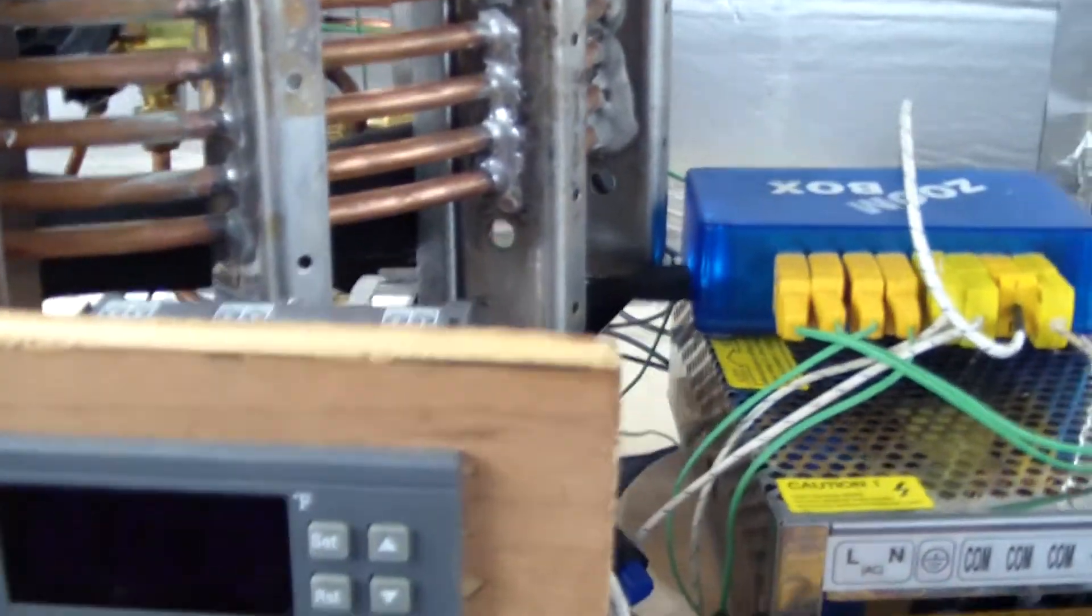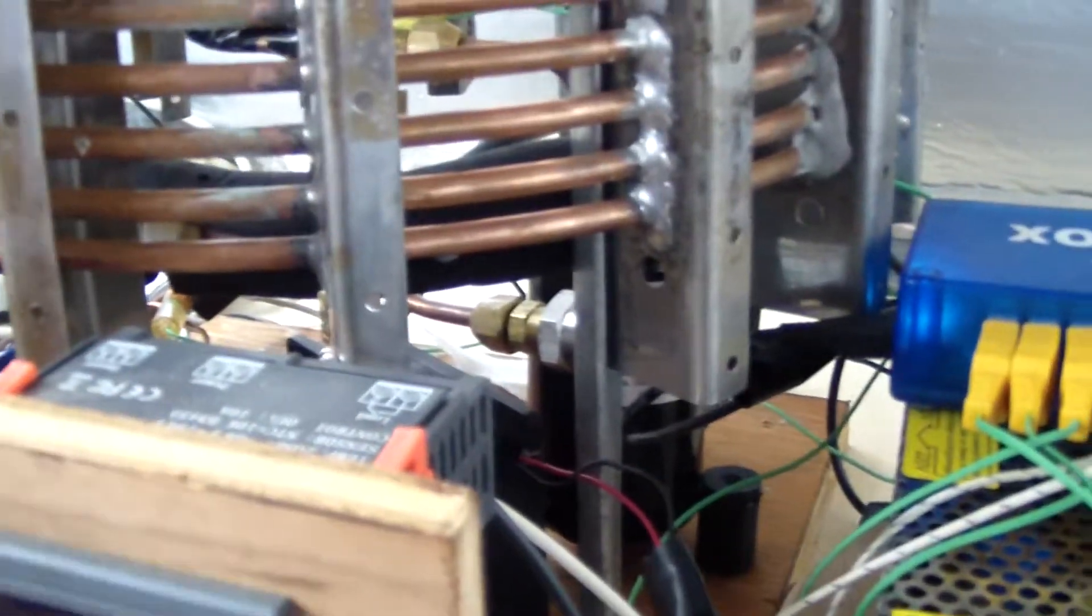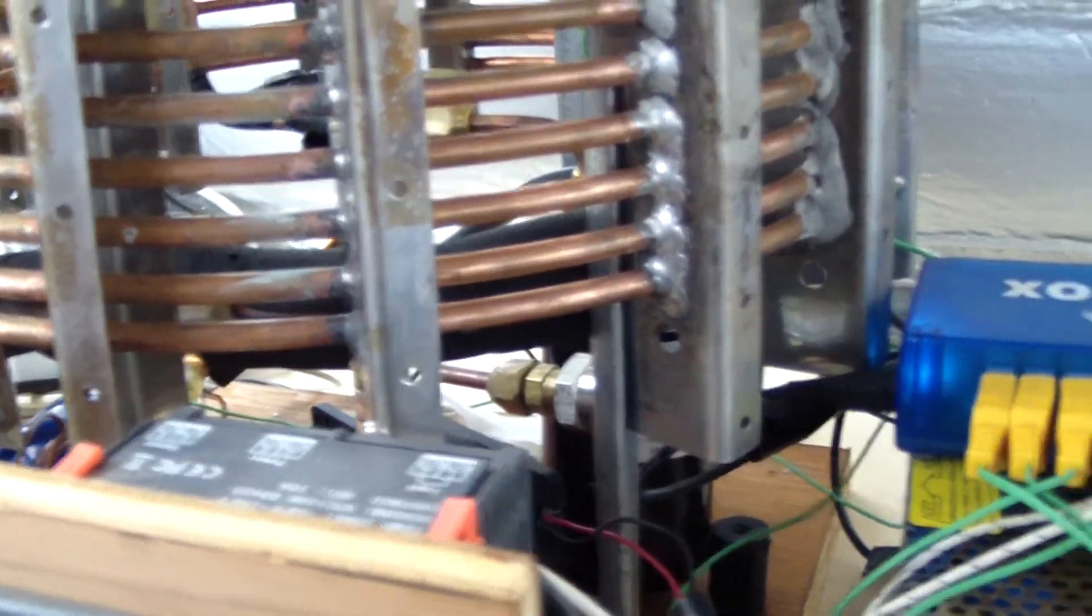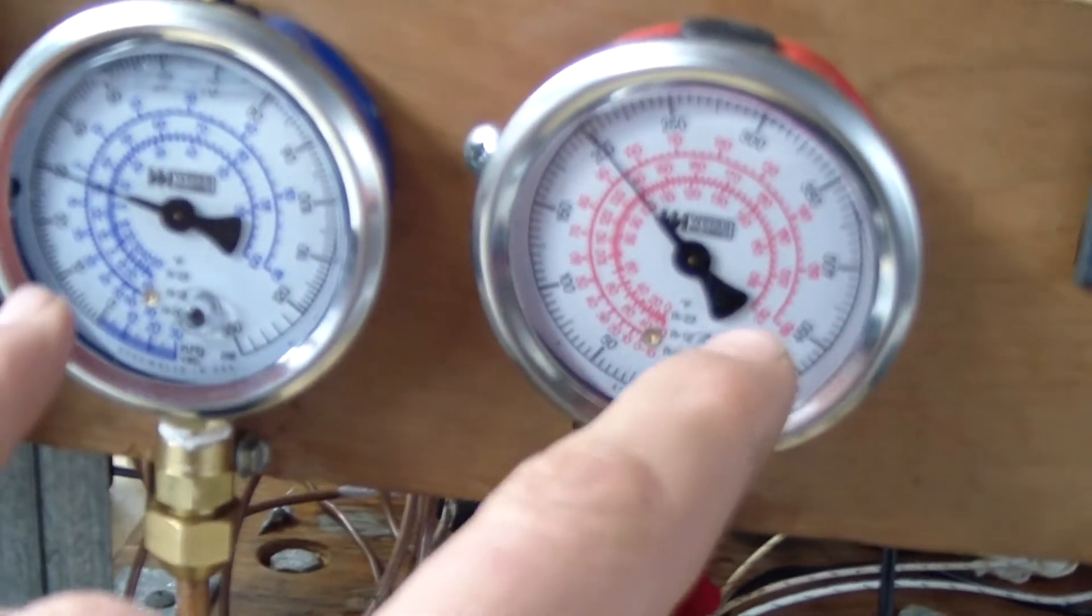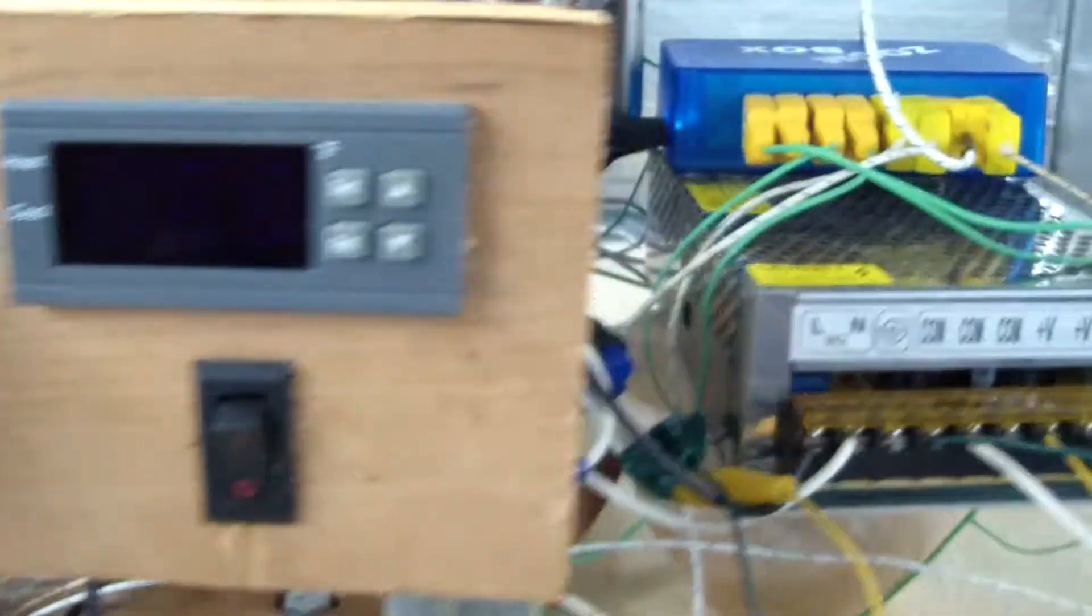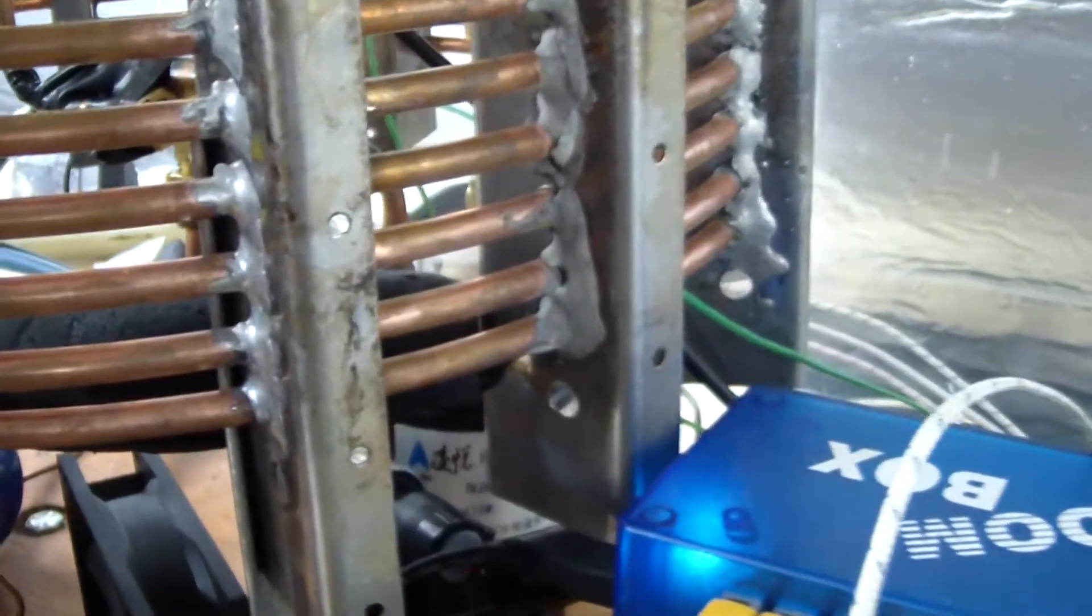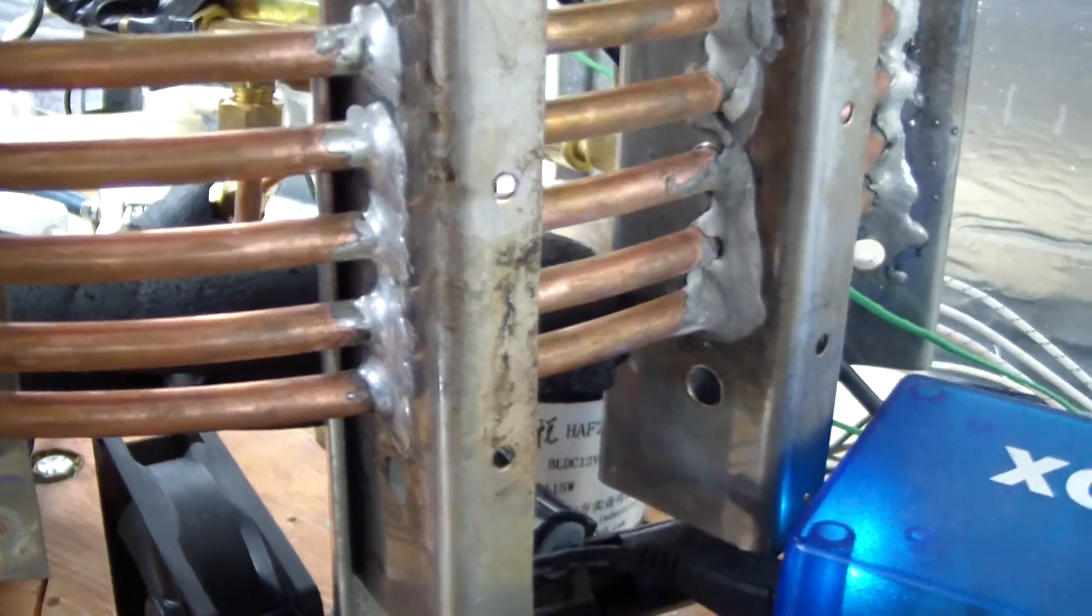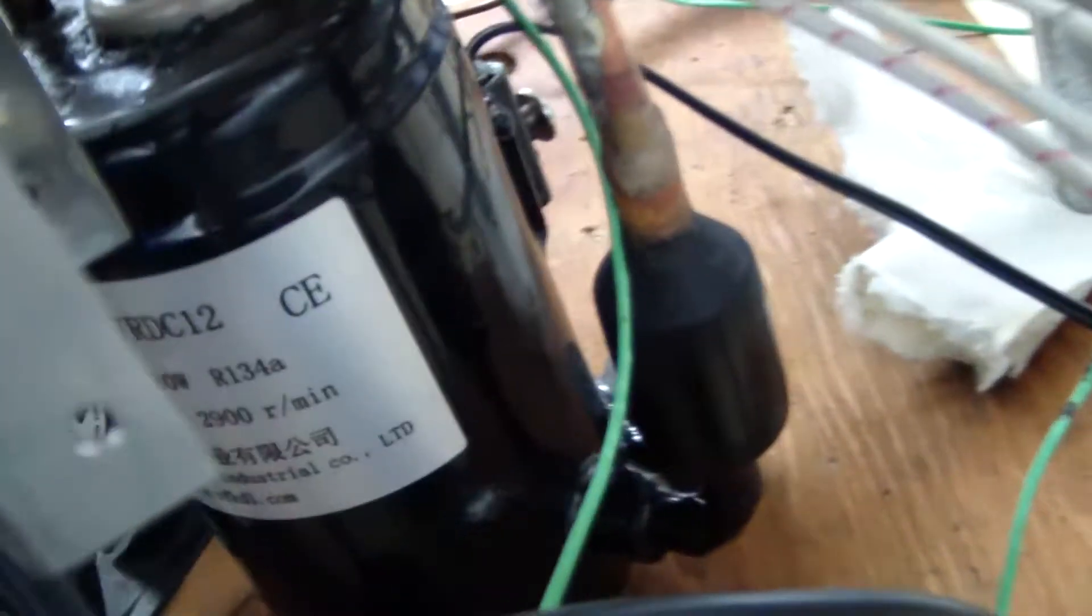So normally when a compressor shuts off with a cap tube like this, at least a reciprocating compressor, the pressure equalizes through the cap tube. And what happens with this one is it will start to squeal and whistle. I don't know how much you can hear that.